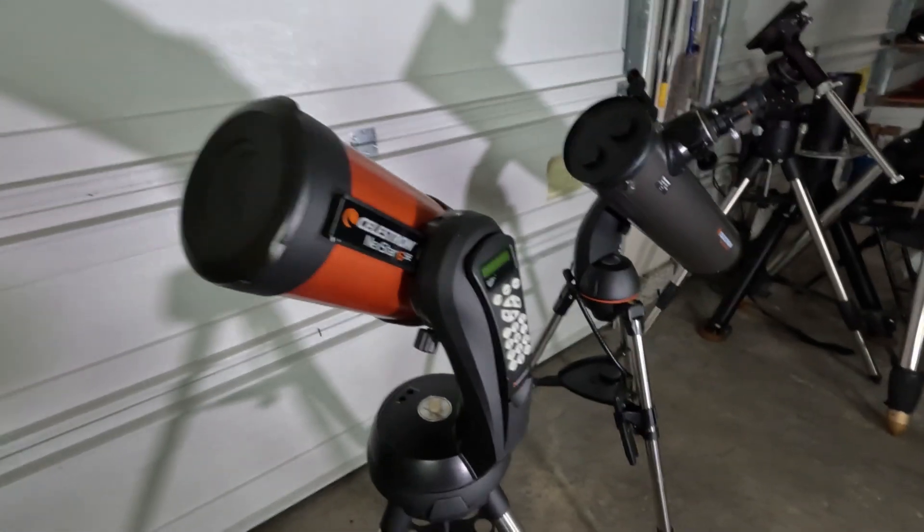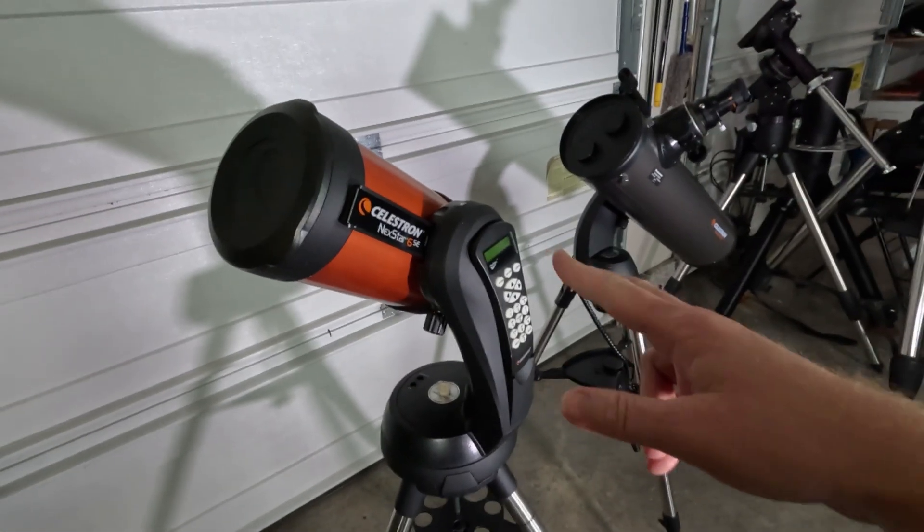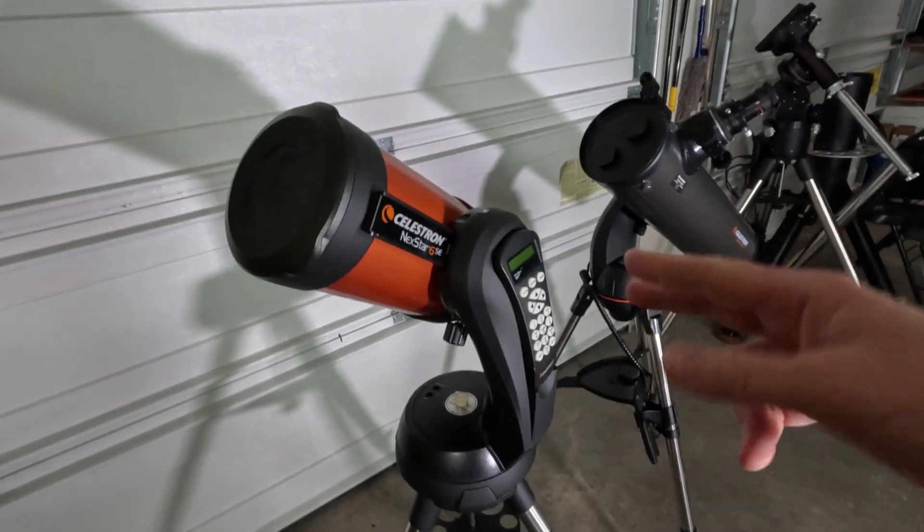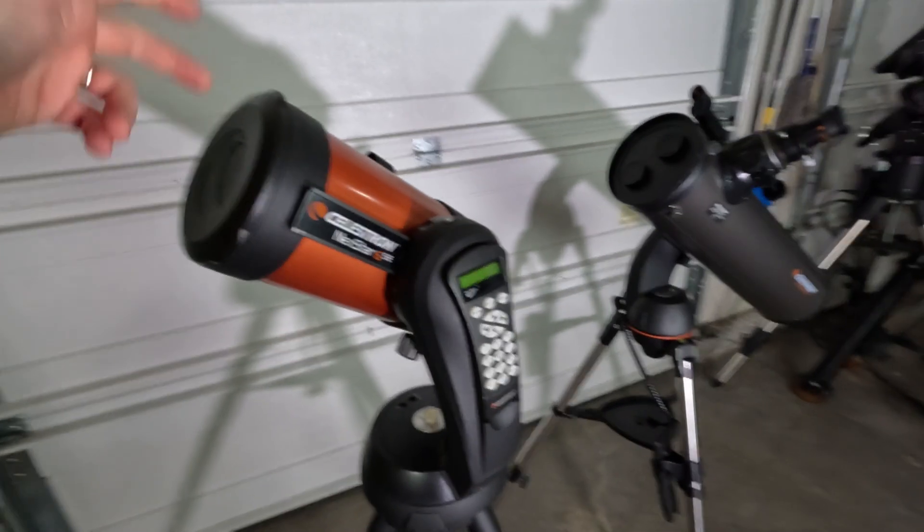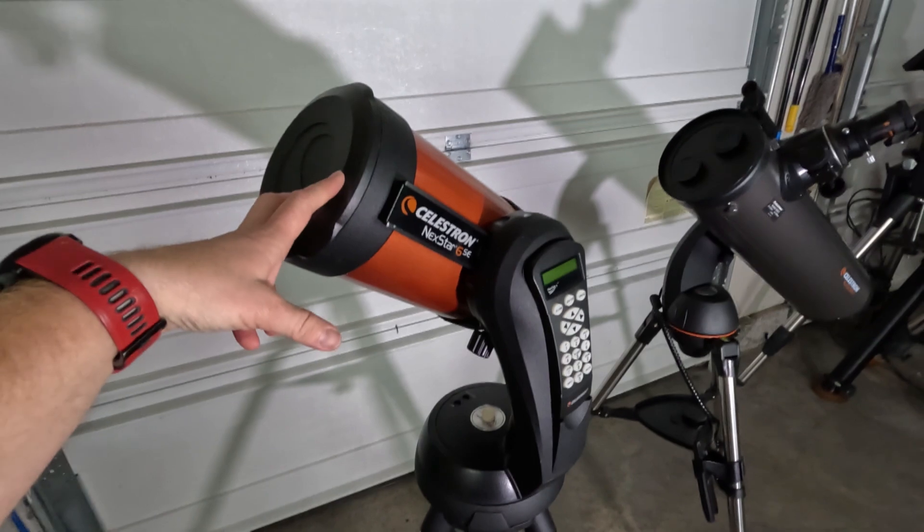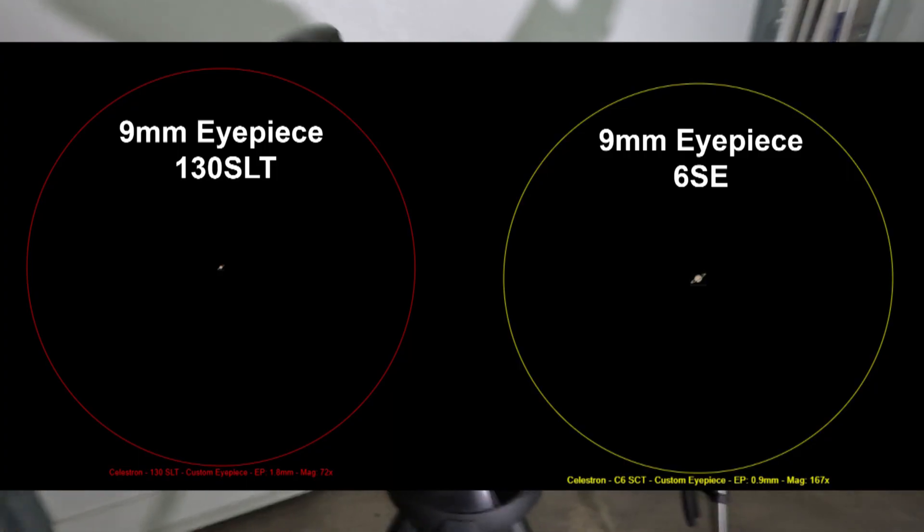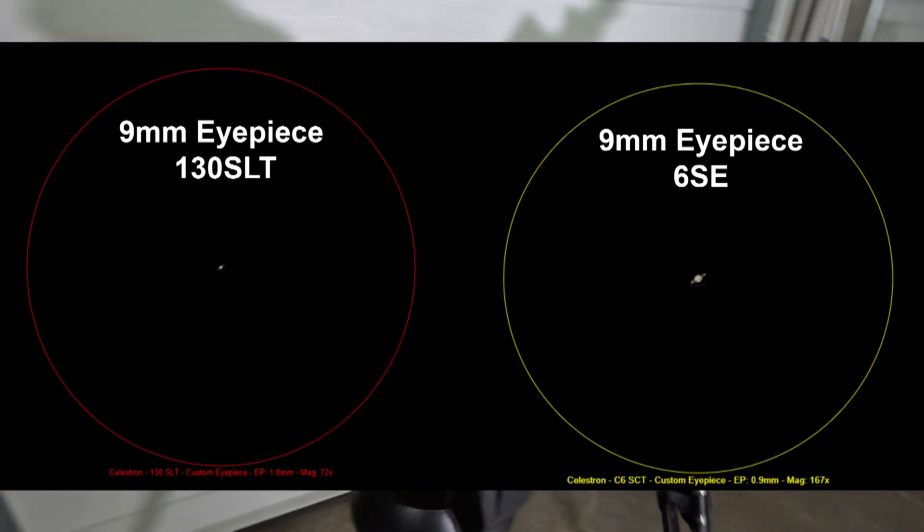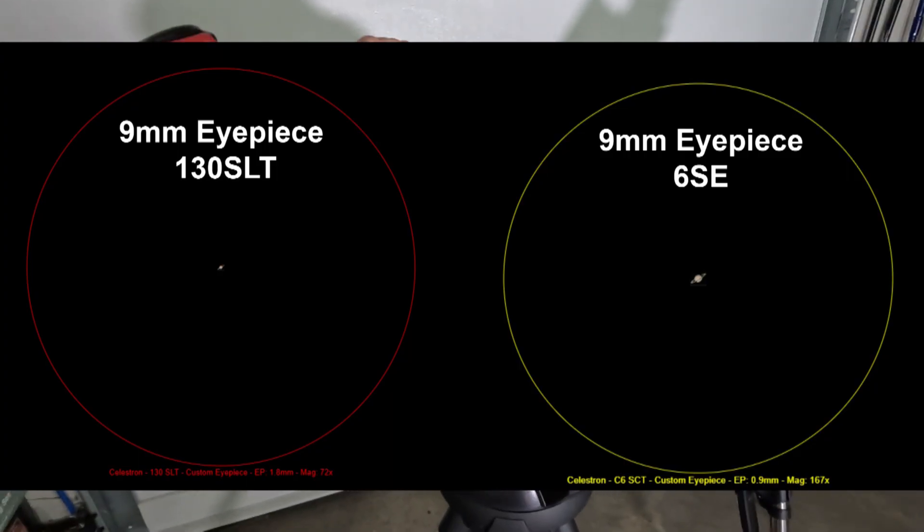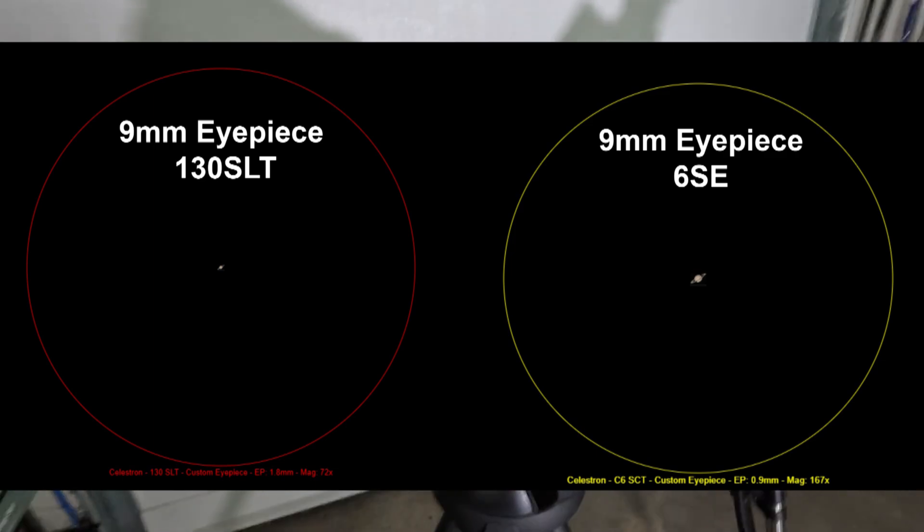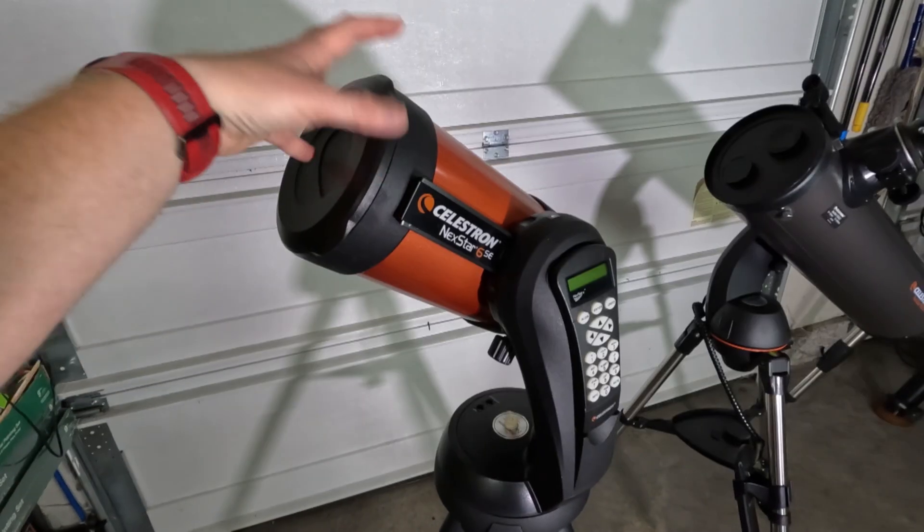All right, so kind of the other difference with the Nexstar. So the Nexstar, it's an f/10 system. The focal length on this guy is 1500 millimeters, so much longer. So getting into higher powers with this on the planets would be a lot easier.